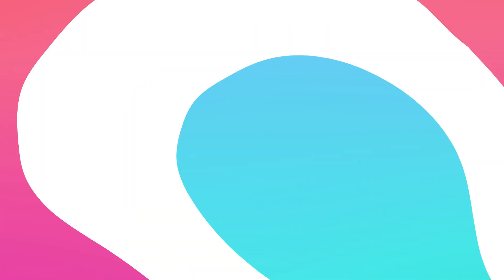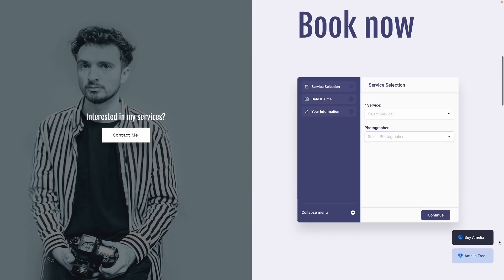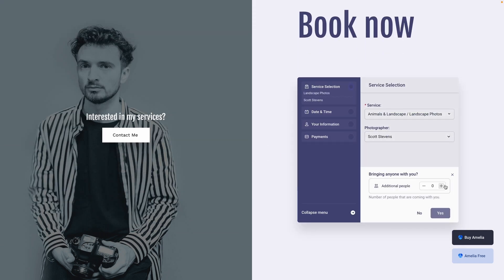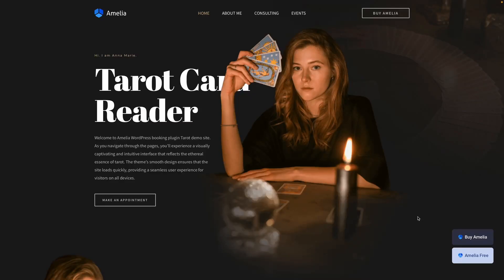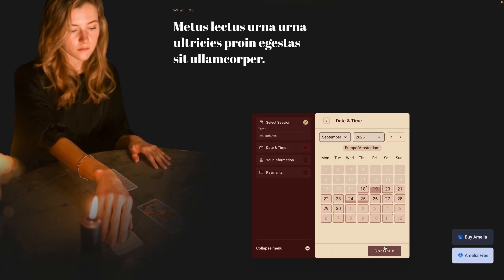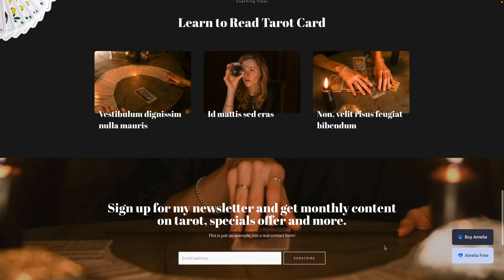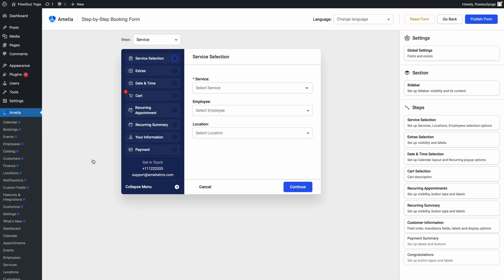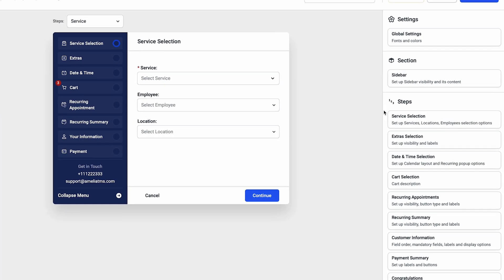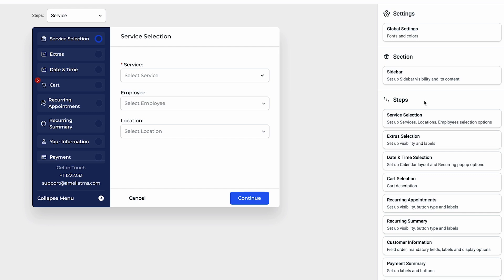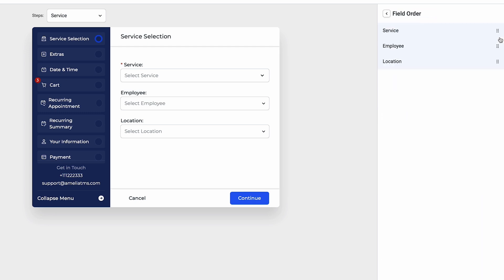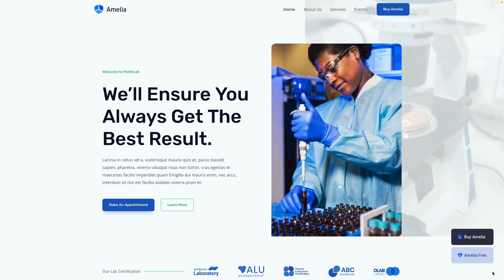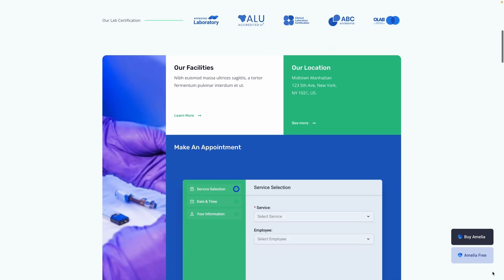Now, let's look at some of the most popular plugins and see how they stack up. Our first plugin is Amelia. It's incredibly popular, and for good reason. Its strongest selling point is its sleek, modern design. The booking form looks fantastic right out of the box, which is perfect if you want a polished, professional look without a lot of customization. The free version lets you manage a single employee and service, so you can test drive its elegant interface and intuitive backend. It's especially well-suited for service-based businesses like spas, clinics, or consultants who need a beautiful and functional front-end.